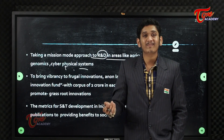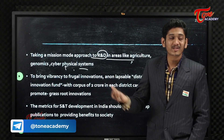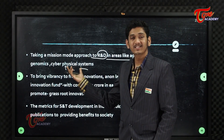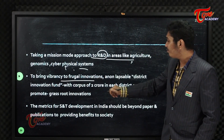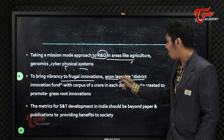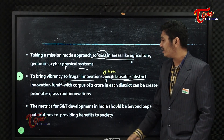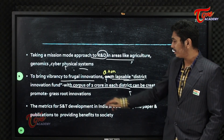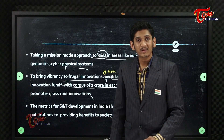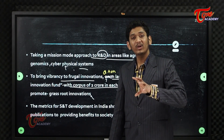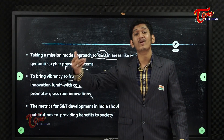India has a huge amount of development potential with human resources. Core areas include the economy, human resources, and nutrition and health. To bring vibrancy to frugal innovation, a non-lapsable district innovation fund with a corpus of two crores in each district has been created to promote grassroots innovation and research at the district level.